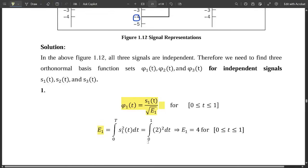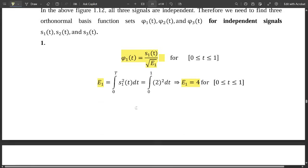The limits are from 0 to 1, so we compute ∫₀¹ 2² dt = ∫₀¹ 4 dt. Integrating with respect to dt gives t, and evaluating the limits: 1 minus 0 is 1, so 4 × 1 = 4. Therefore E1 = 4, with limits from 0 to 1.